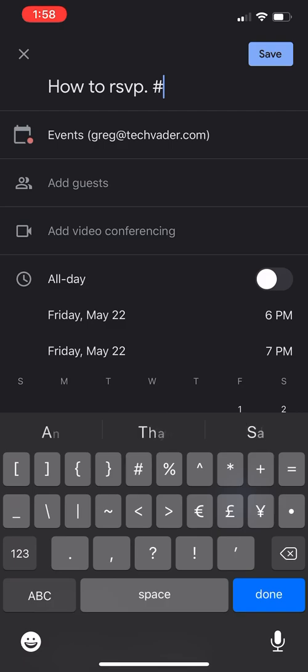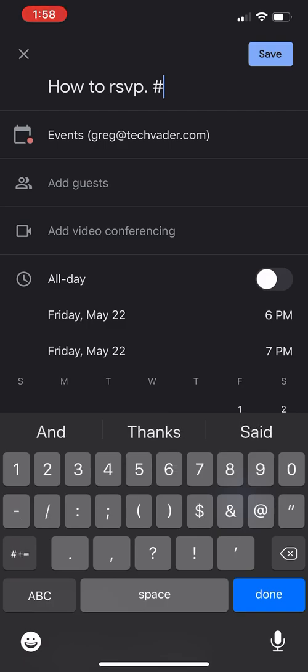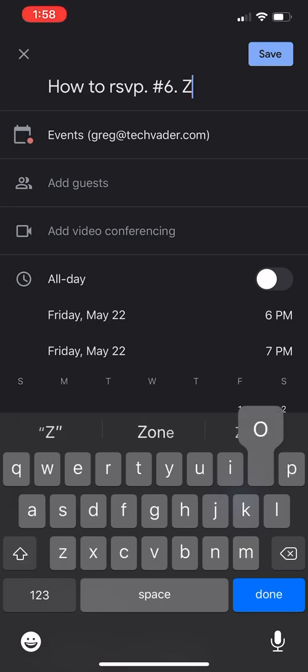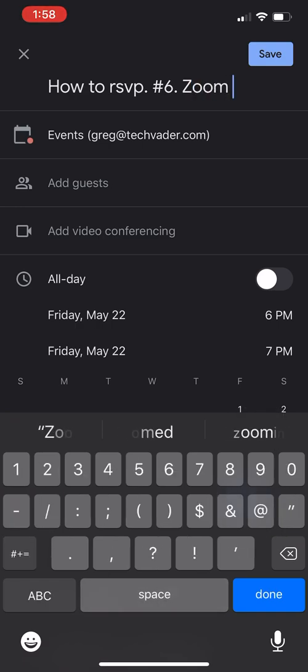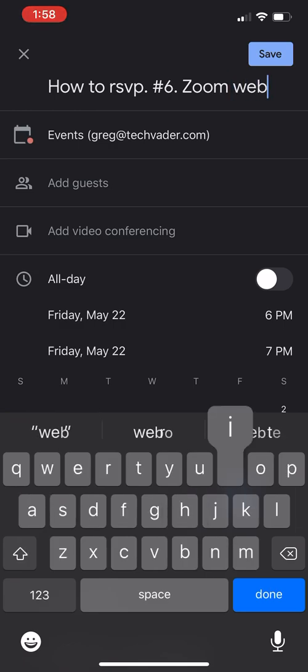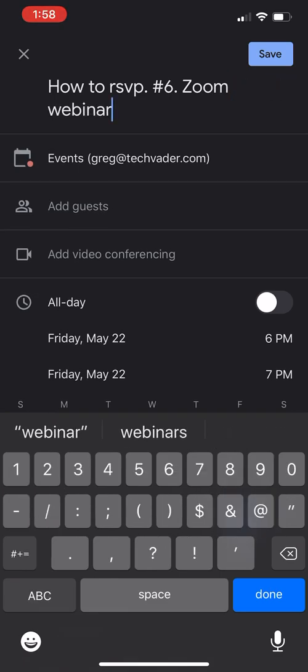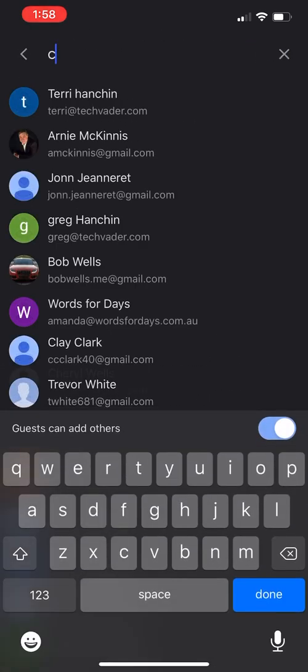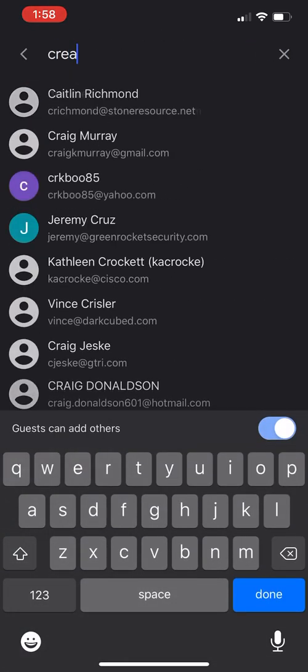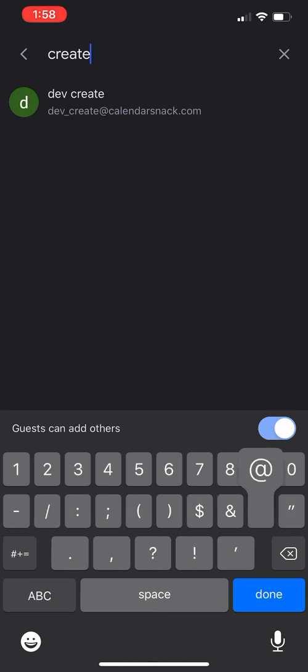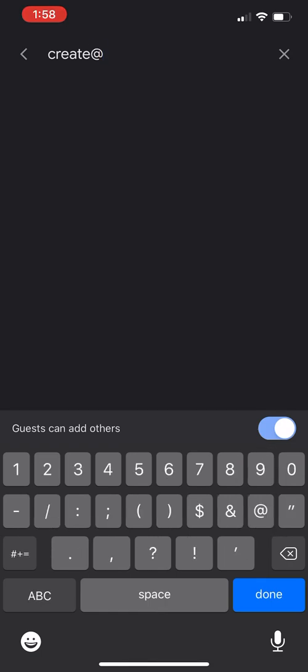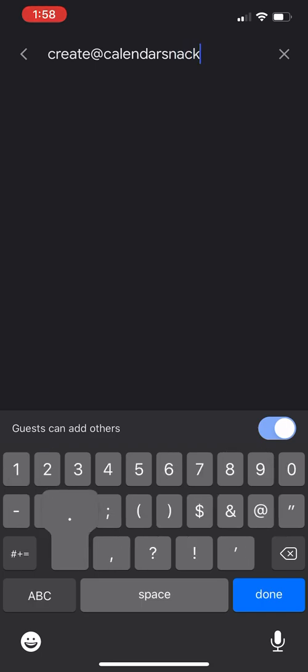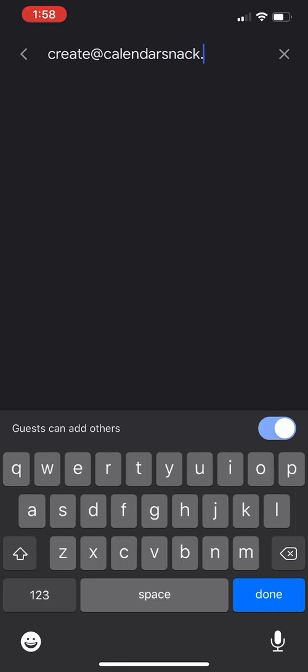I've done hundreds of these, but I'm just starting this series over as a daily dojo thing. So let me put number six for this week. This one is Zoom and Zoom webinar, I'll put in here. Now, under 'Add guests,' it's critical that you use our email address, which is create@calendarsnack.com.